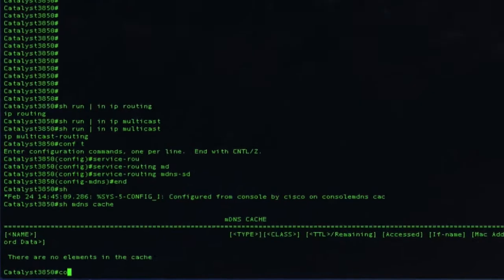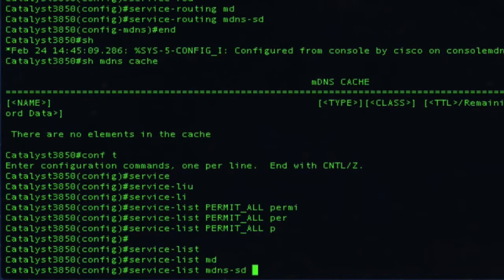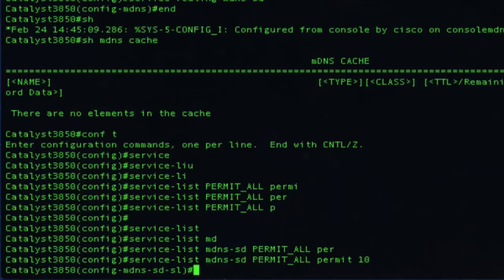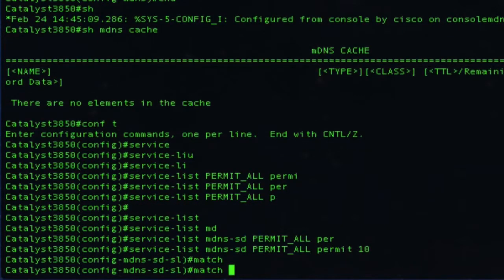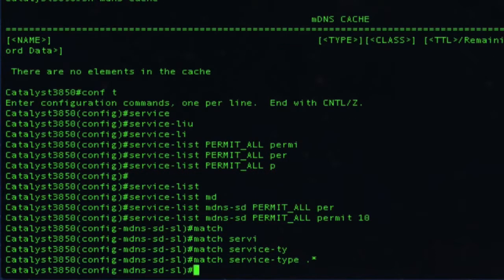Now to allow or permit services in and out of the cache to different subnets, we will create a service list MDNS-SD. This is similar to an access list. So let's do 'service list MDNS-SD permit-all' — that is the name of the service list. We will say permit with sequence number 10, just like an access list. In this service list, we are trying to allow everything just for demo purposes, so we will say 'match service-type dot-star.'